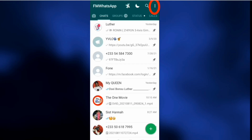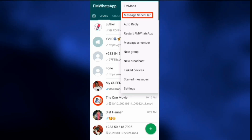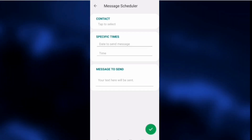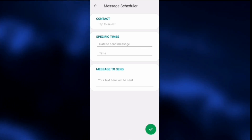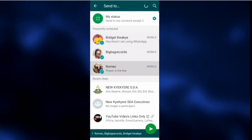Click on those three dots, then click on Message Scheduler. Now click on the plus button to schedule your first message. You have three things to fill in: contact, specific time, and the message to send. Select the contacts you want to send the message to — you can select groups as well.